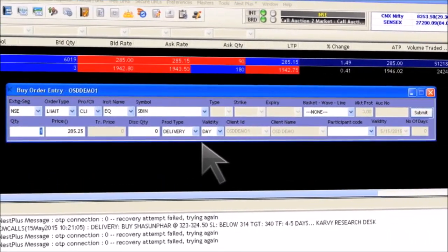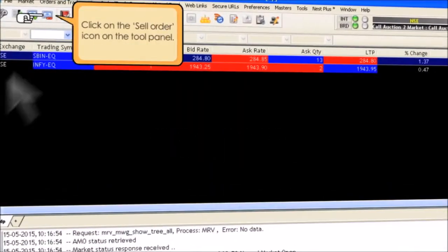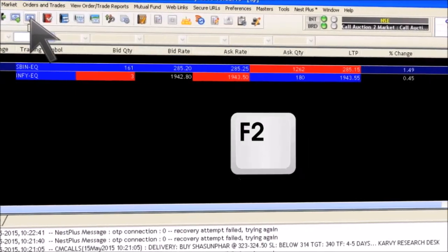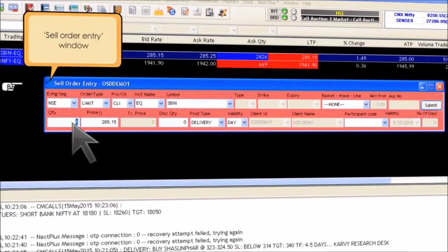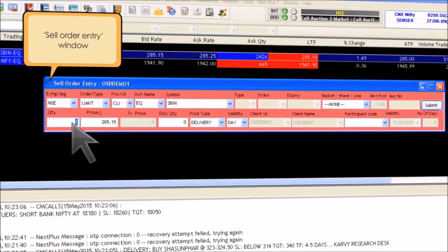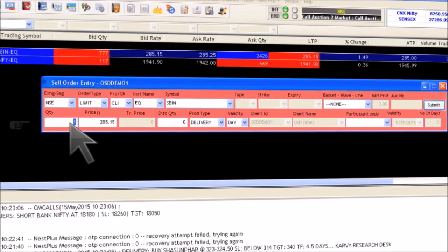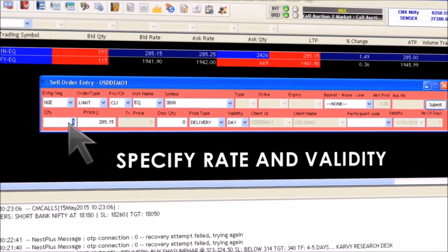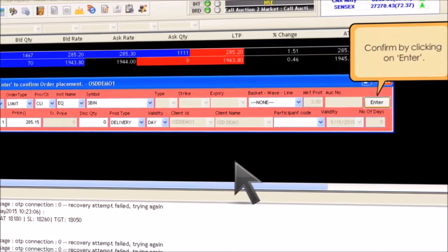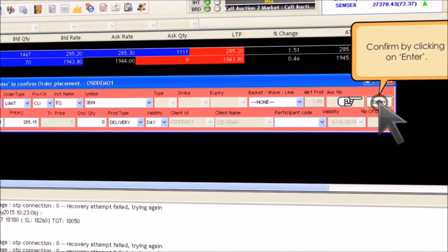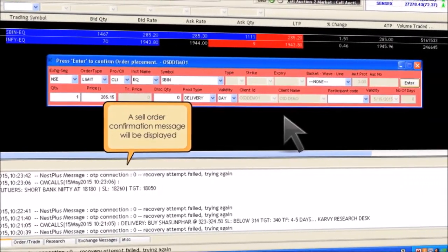To place a sell order, click on the sell order icon on the tool panel. F2 is the shortcut key. A sell order entry window will pop up with the details related to the desired script. Enter the desired quantity, specify the rate, and specify validity. Click on submit and confirm by clicking on enter. A sell order confirmation message will be displayed in a column below the script section.